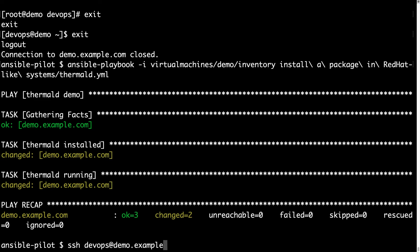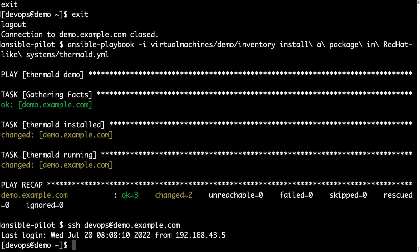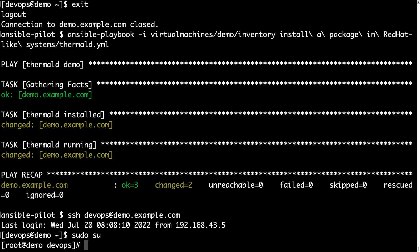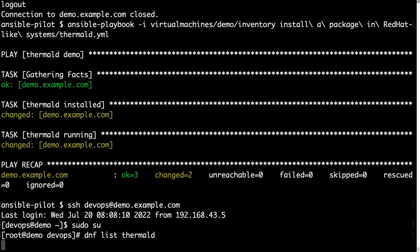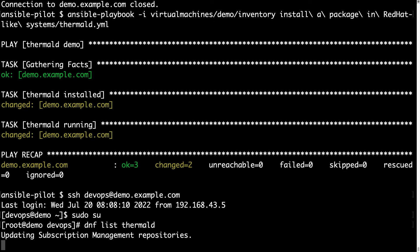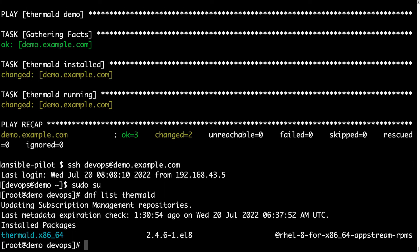Let's take a closer look at the demo machine. Let's connect again via SSH — devops at demo.example.com — let's switch again to root, and this time we're expecting a different result for dnf list thermal-d. The status of the package changed from available to installed — yes, it was successfully installed.